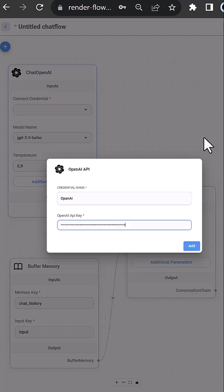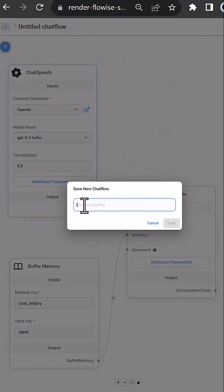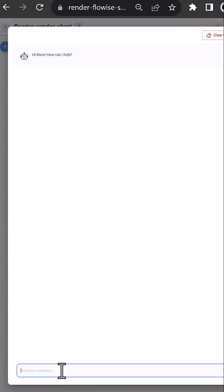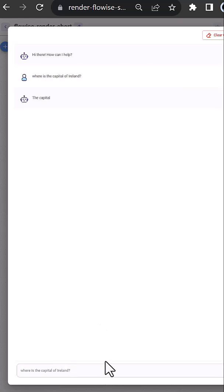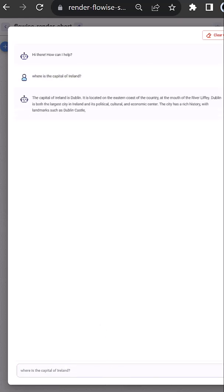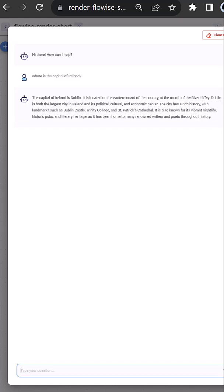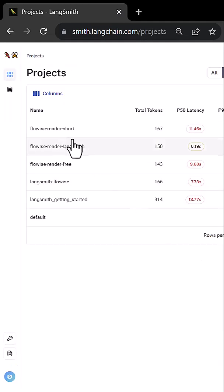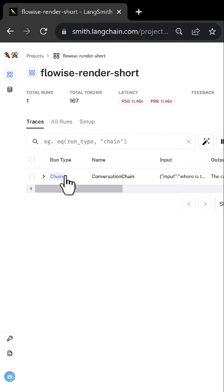Then we test our flow with the prompt, where is the capital of Ireland, and get the answer Dublin with some additional information.